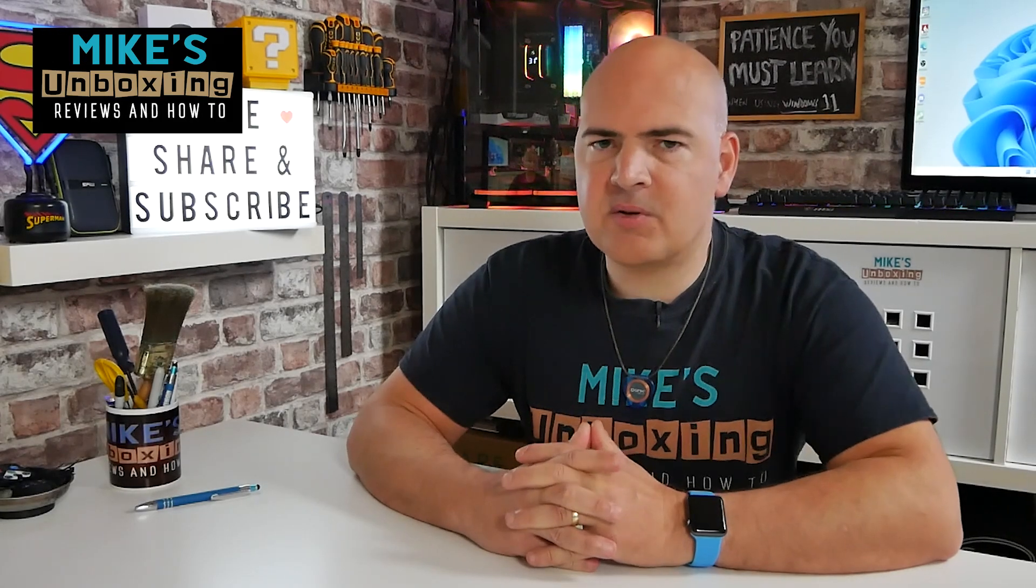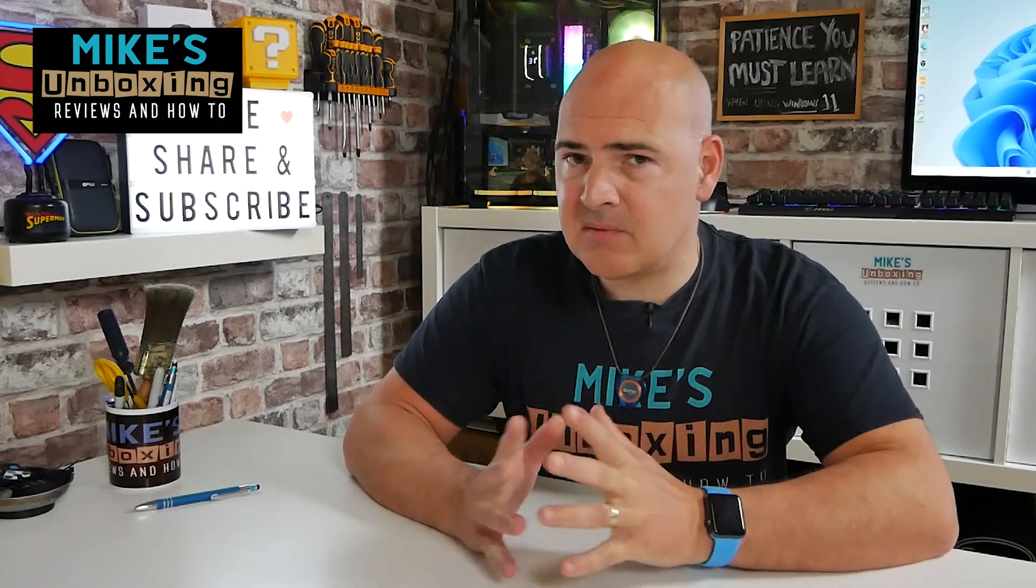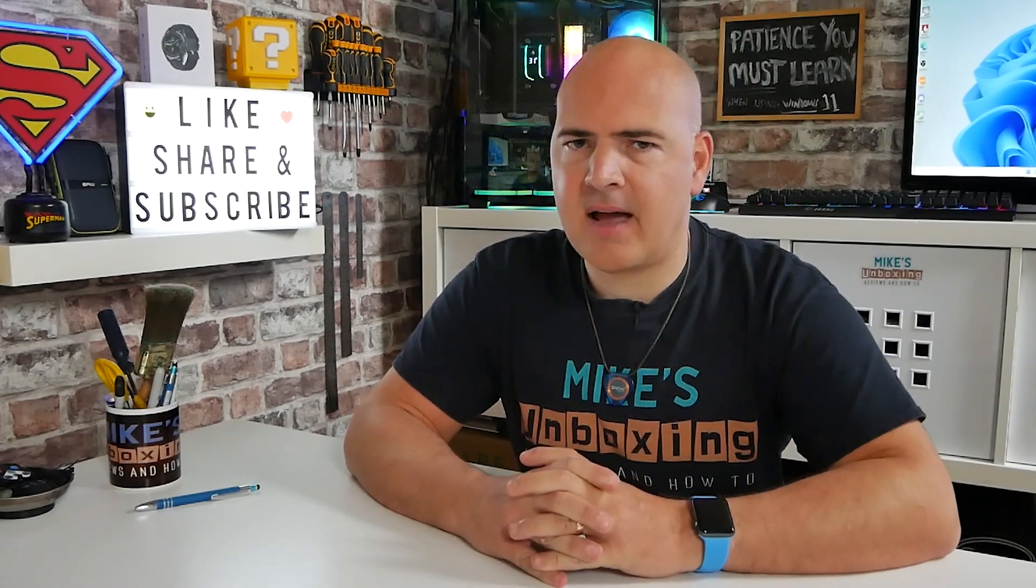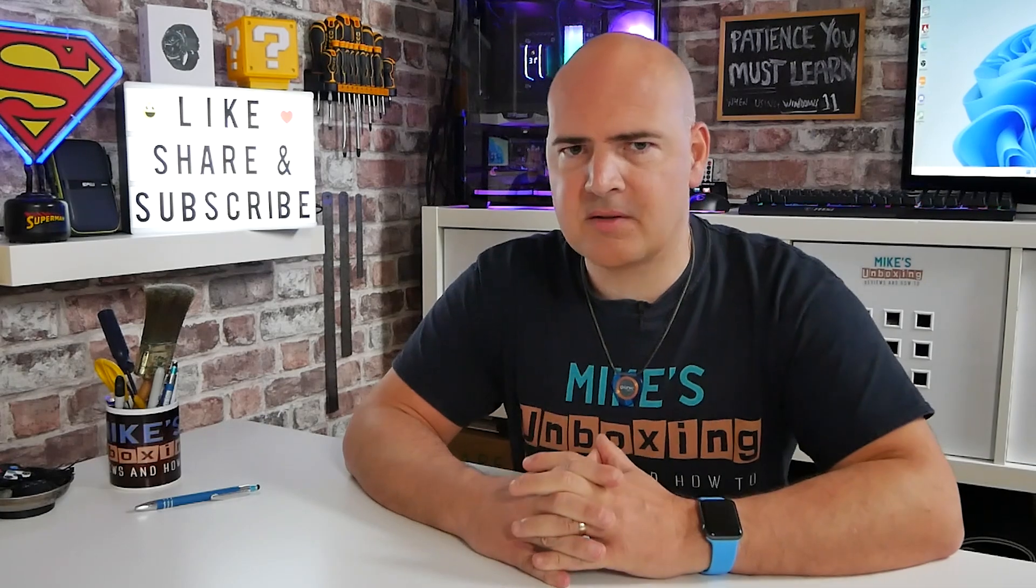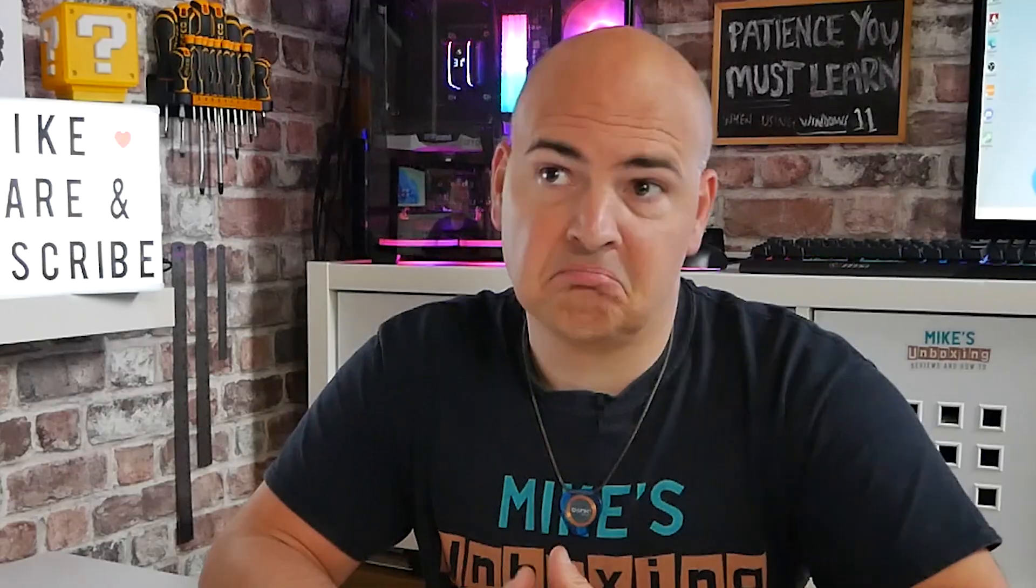Hi, this is Mike from Microsoft Boxing Reviews Now 2, and on today's video we'll be taking a look at is my PC ready for Windows 11? Who knows? Let's find out.